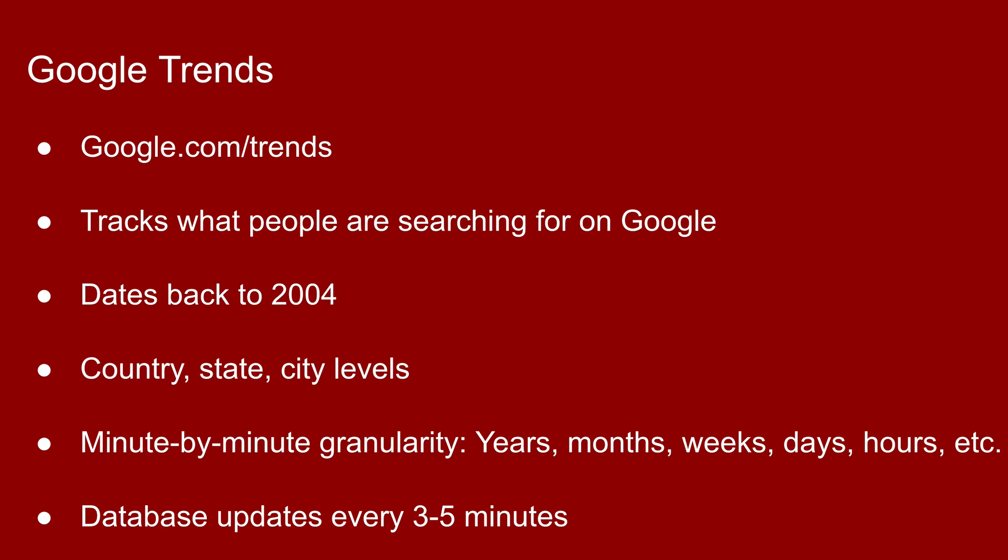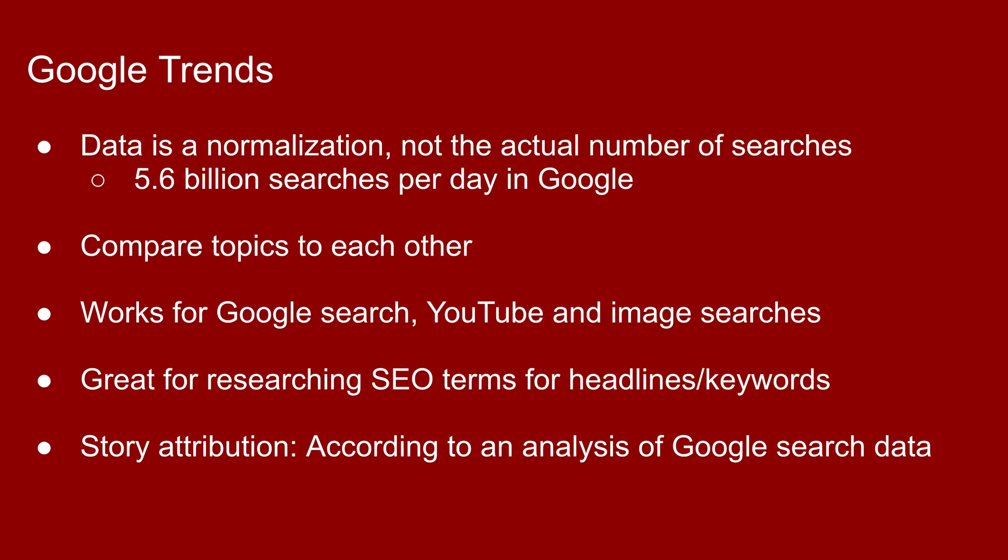It dates all the way back to 2004. You can look it up by country, state, city level. You can get very detailed with it. It has minute-by-minute granularity, so you can start with years over a period of years, months, weeks, days, hours, and so on. The database updates every three to five minutes, so it's extremely current.